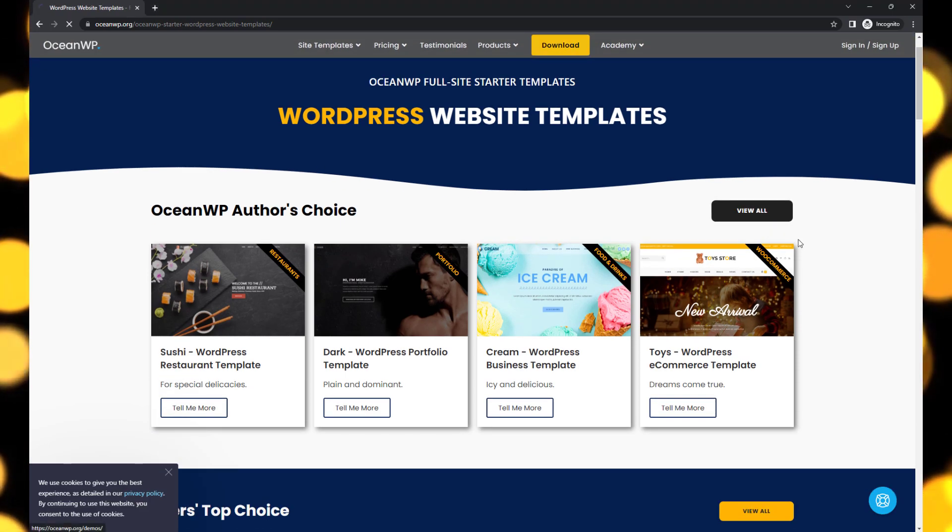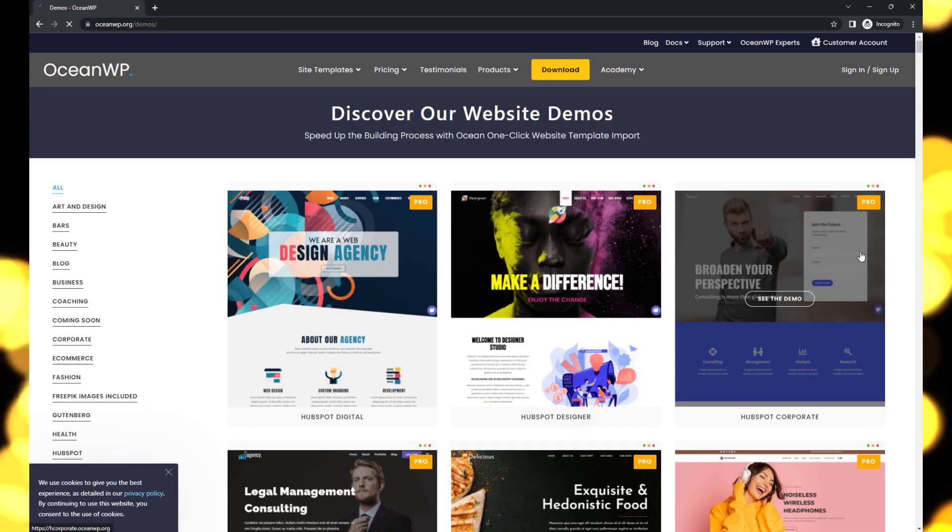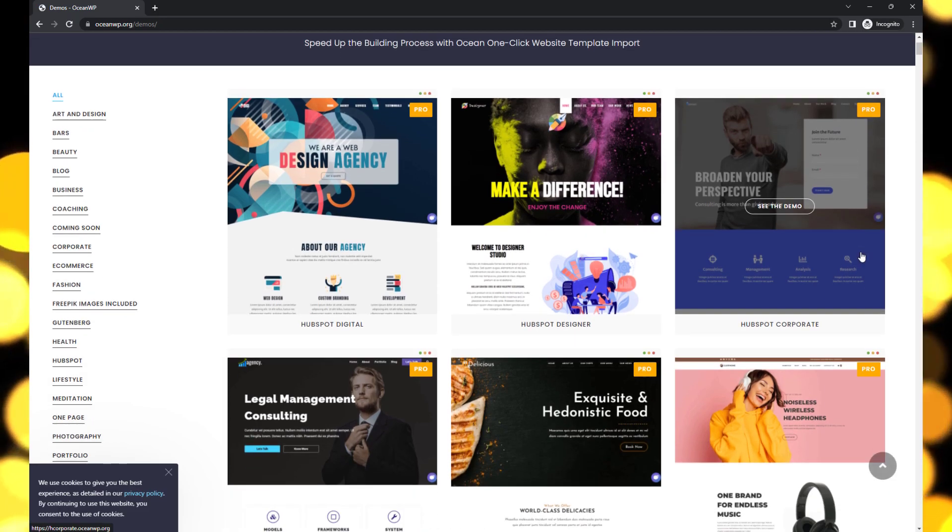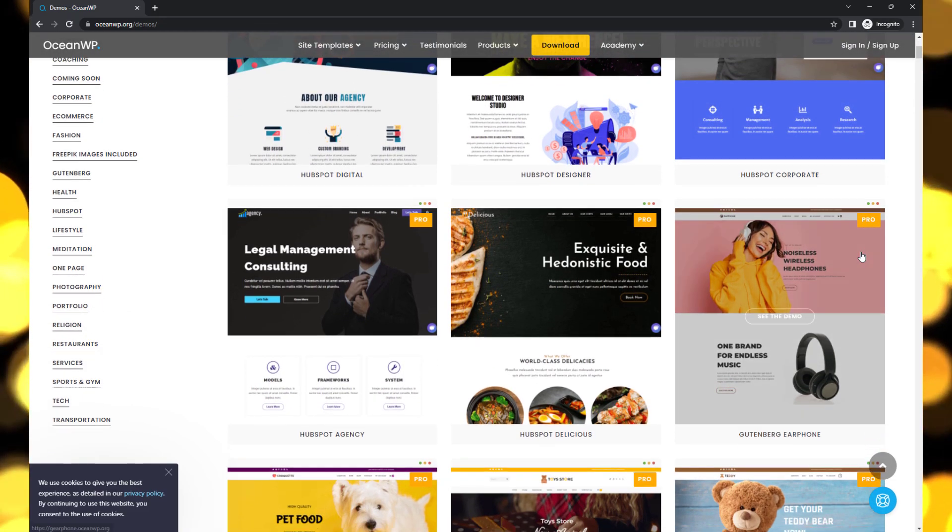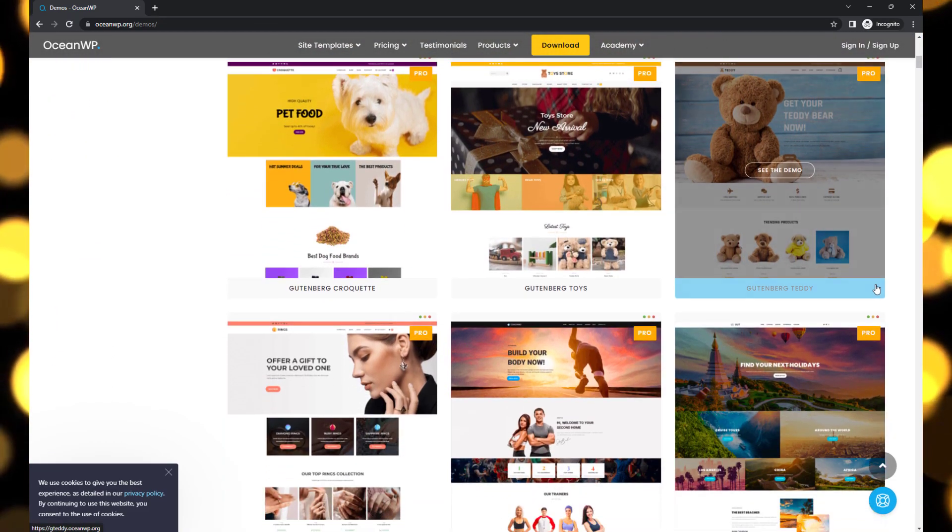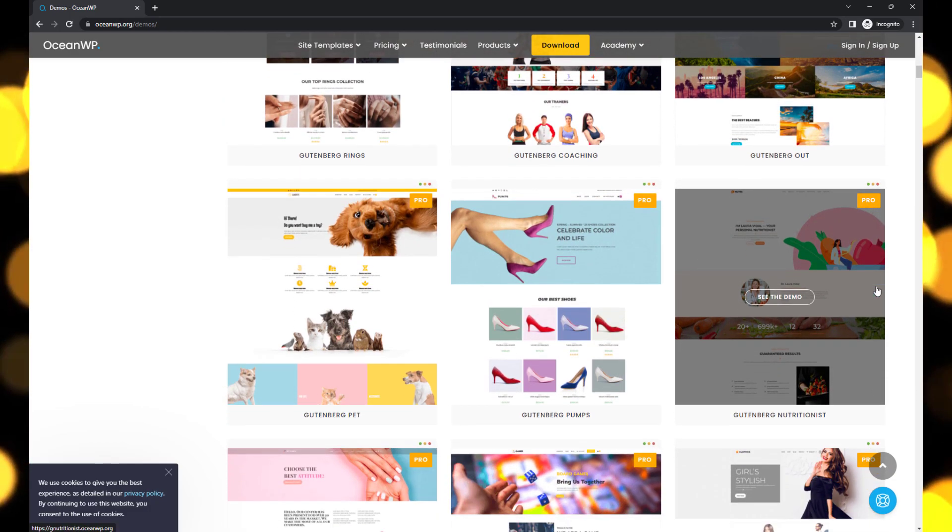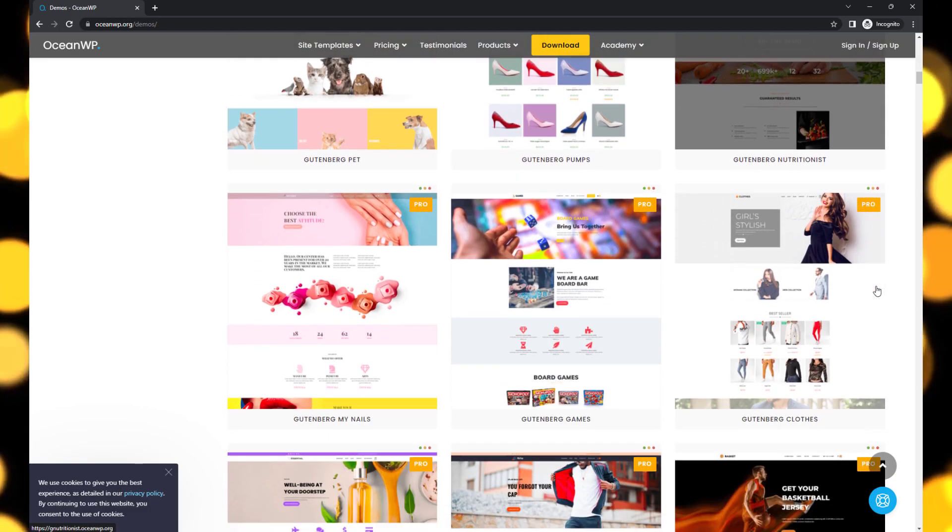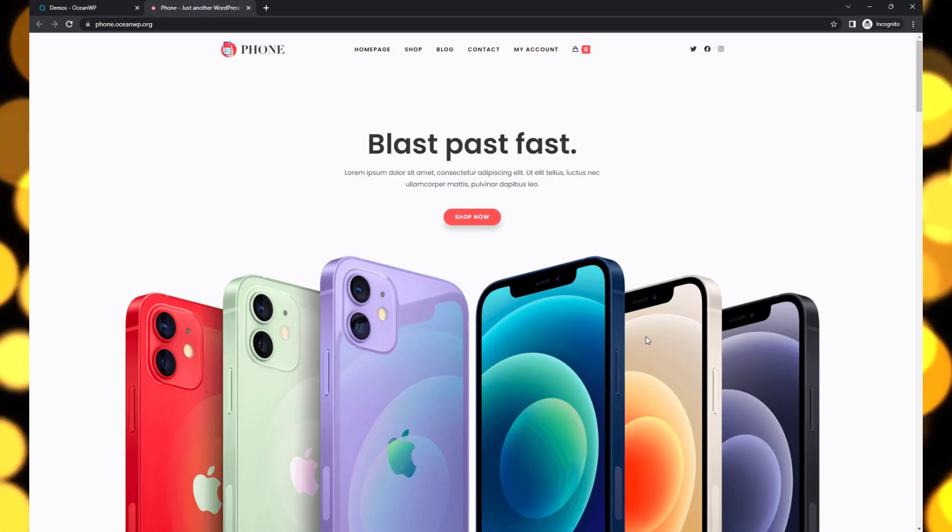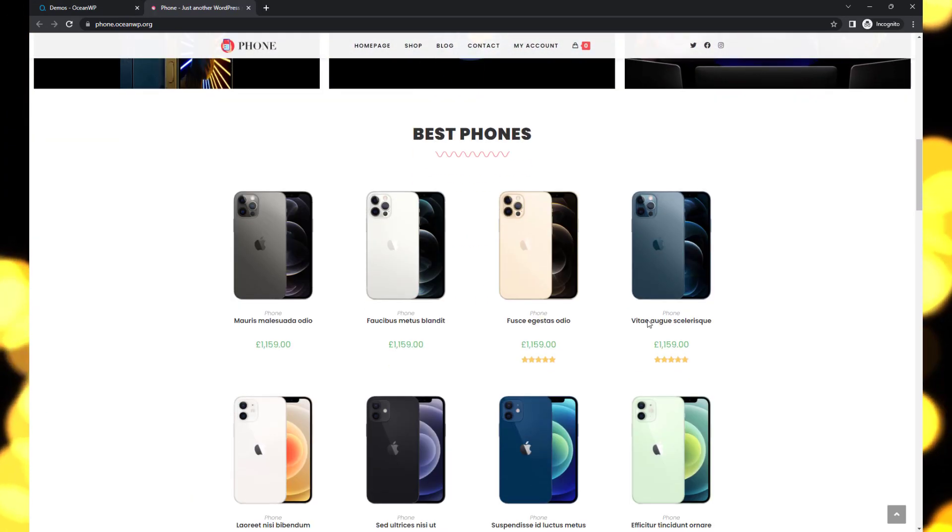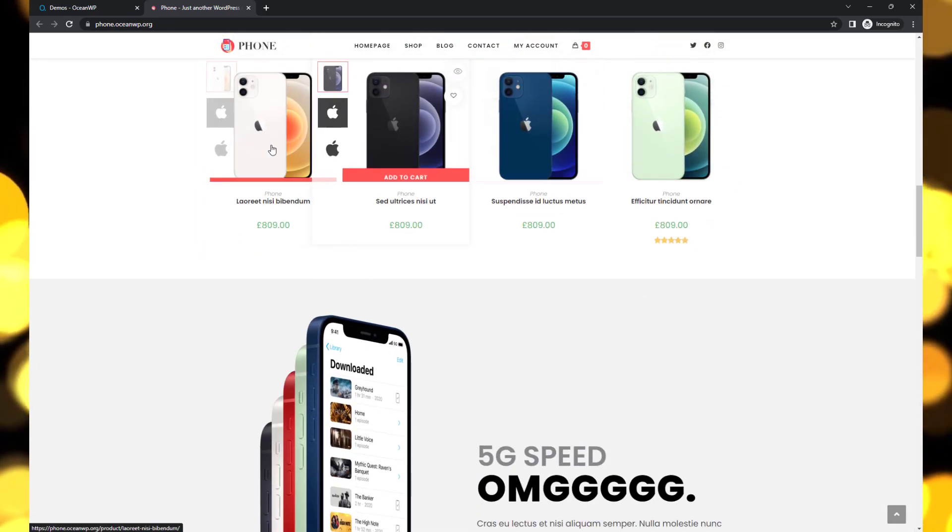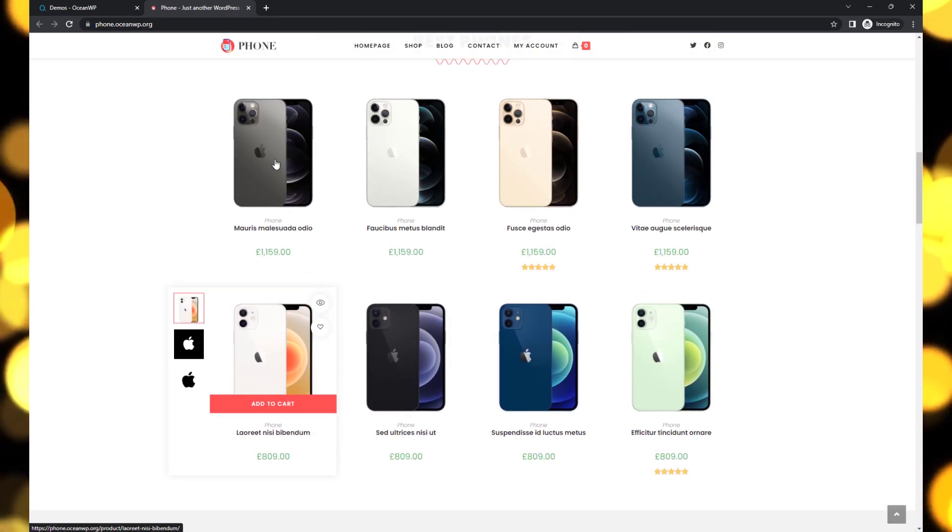Next, introducing OceanWP—a fast-loading and versatile free WordPress theme that's optimized for speed and perfect for any type of website. Let's explore its features and performance. OceanWP's standout feature is its seamless integration with WooCommerce.